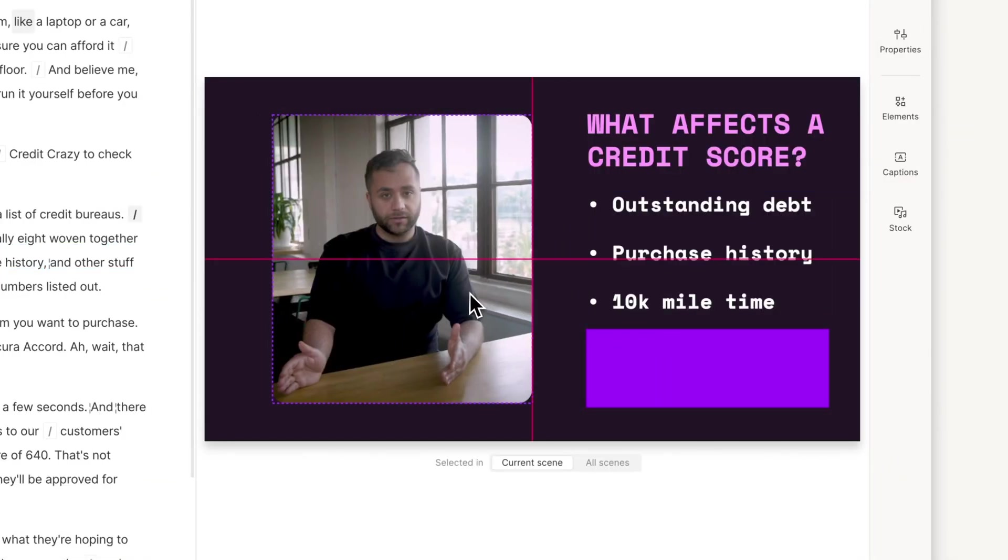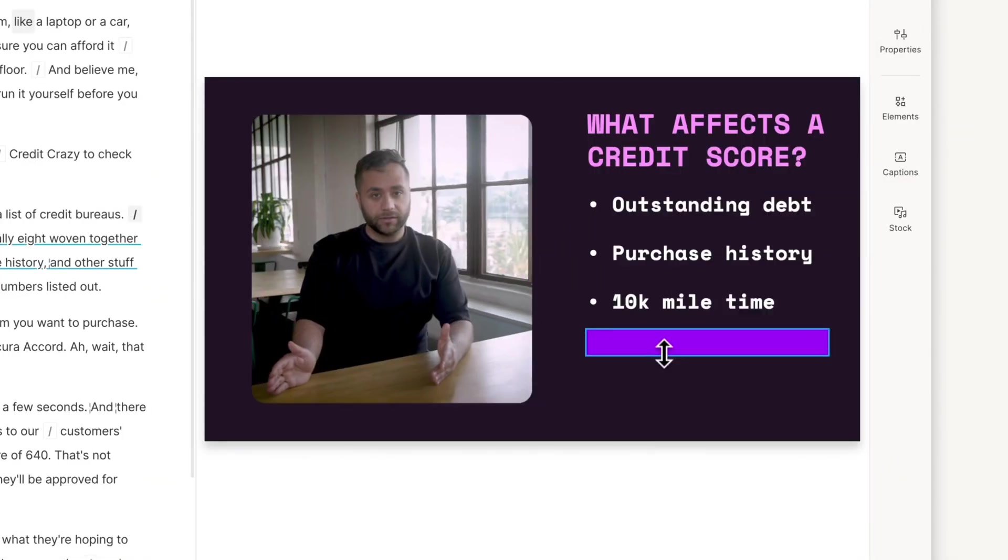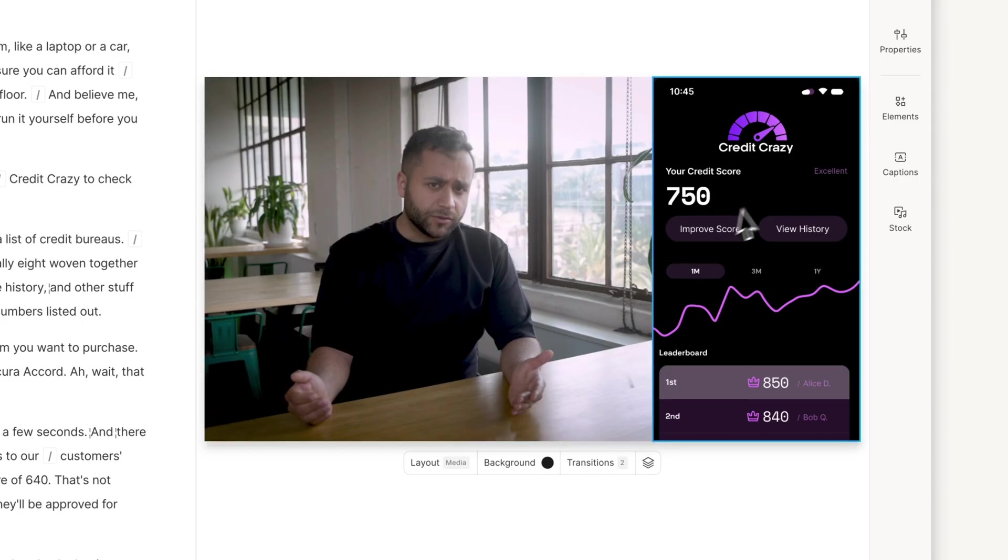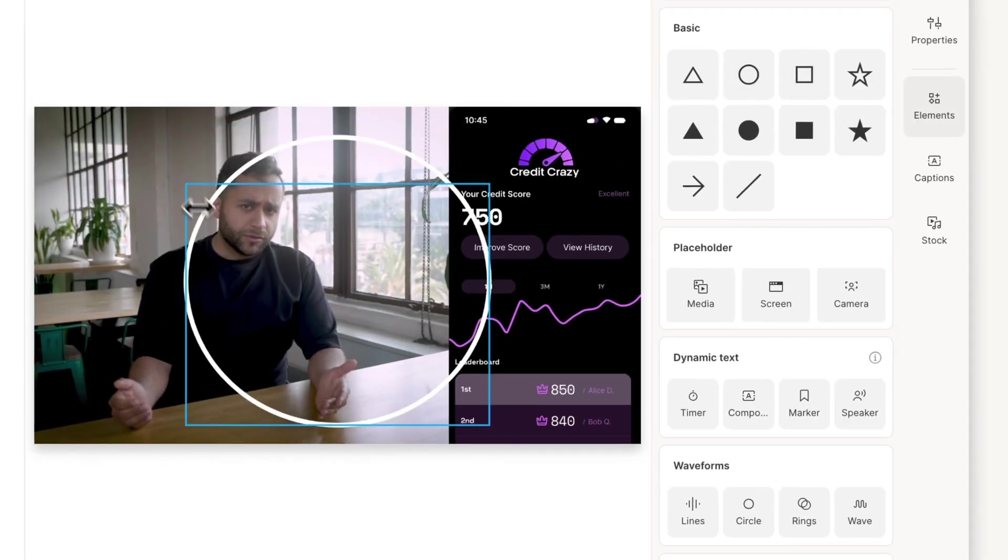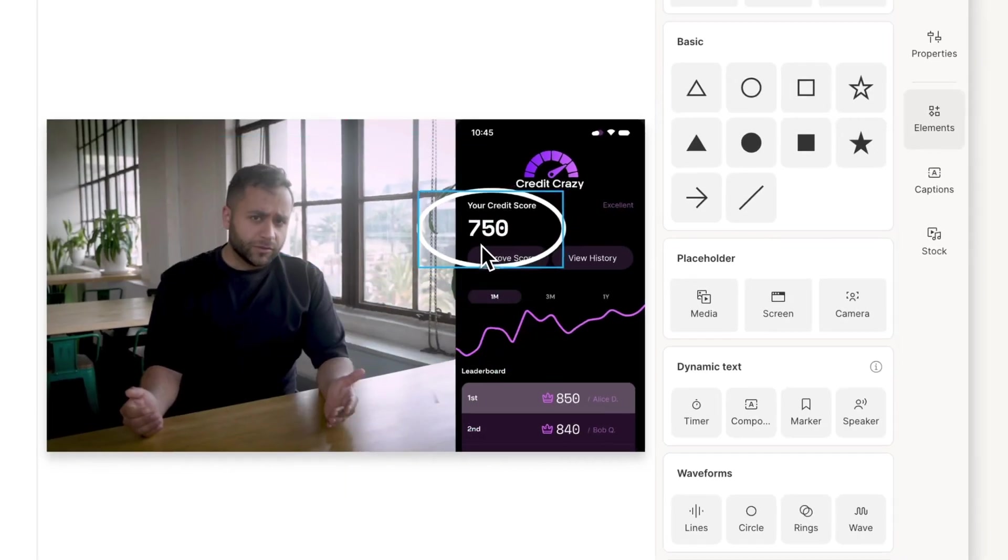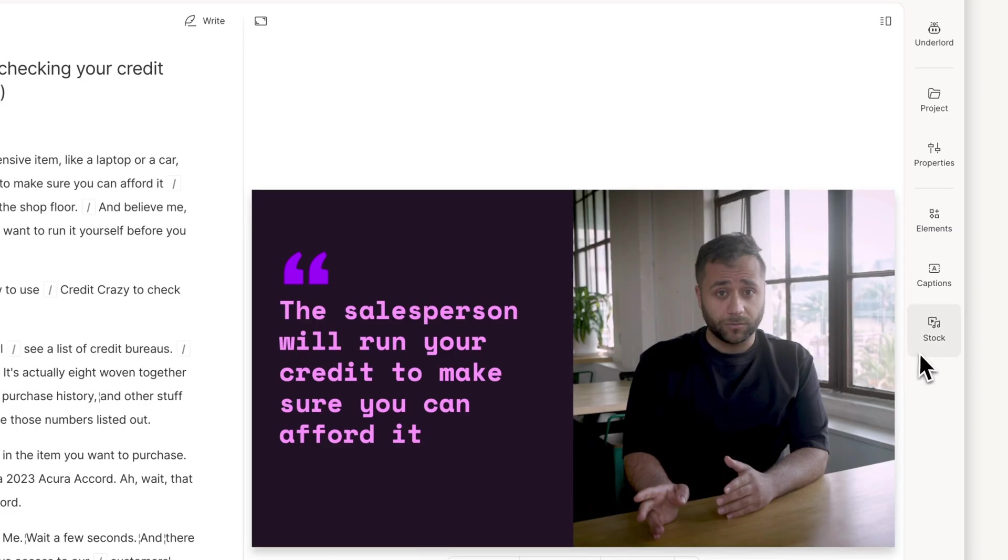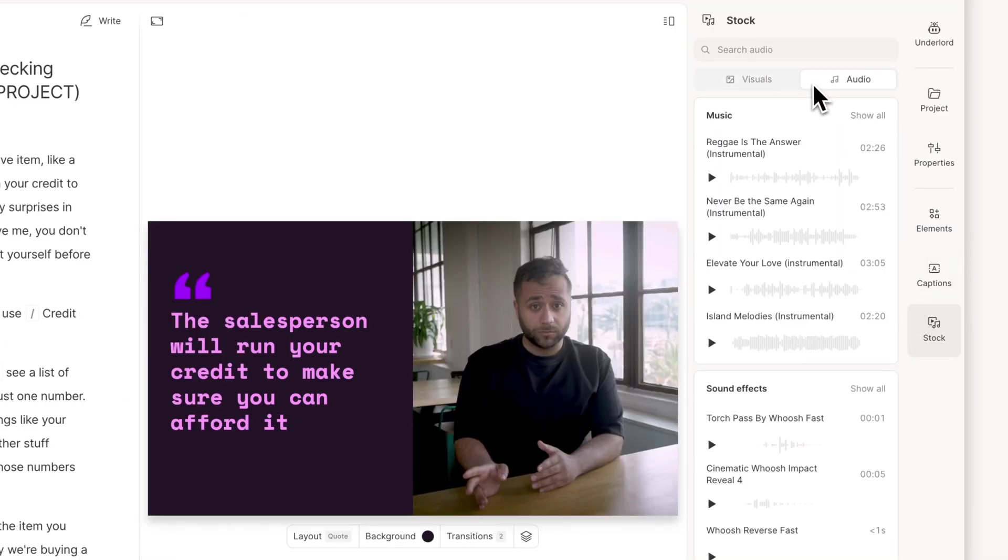Customize each scene with your own fonts and colors. Highlight important points with elements like arrows, circles, or boxes. And add some flair with stock video, images, music, and sound effects.